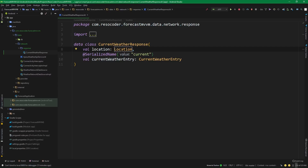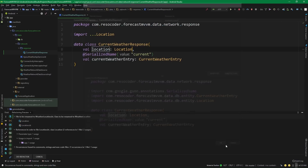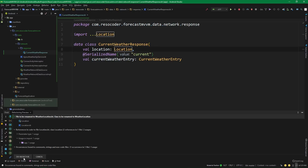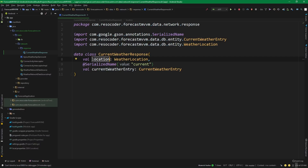First, let's rename this 'location' to something more meaningful, which is 'WeatherLocation', because later on we are going to be working with the location of the device and that location will be called simply 'Location'. So let's hit Shift+F6 and rename this to 'WeatherLocation'. We don't want to rename the parameter because the name of the parameter is important — this is how it's called in the response and the Gson library needs that name to be precisely like this in order to parse it.